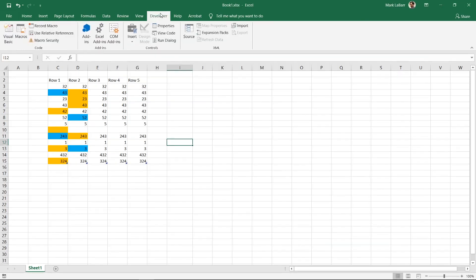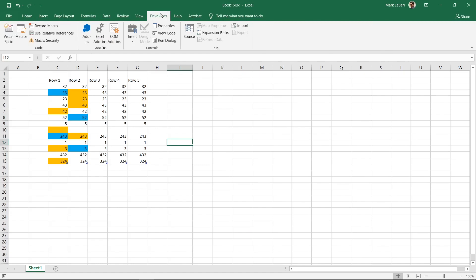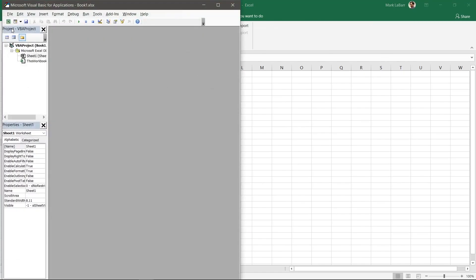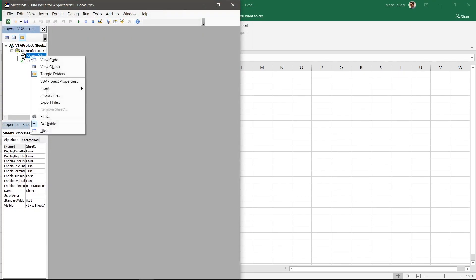Go to the Developer tab at the top and click Visual Basic. Right-click Sheet 1, Insert Module.